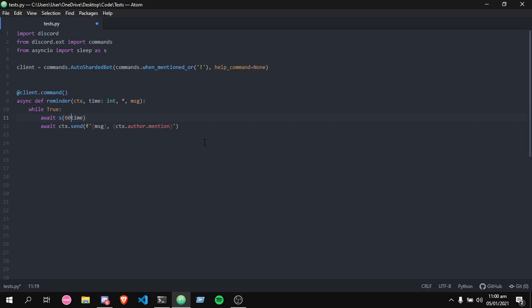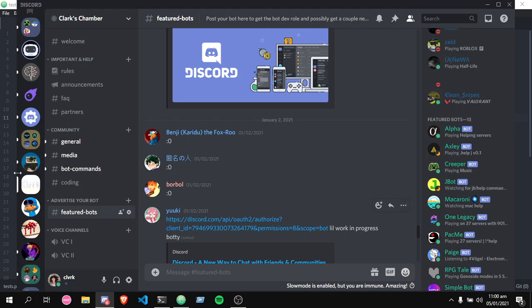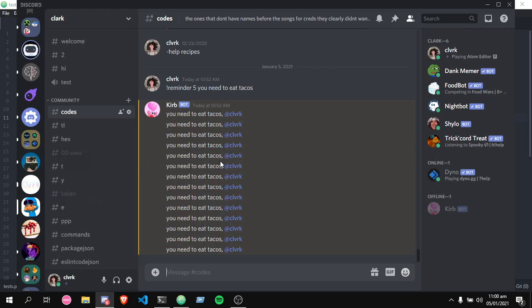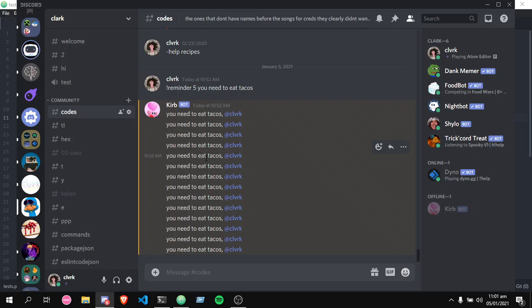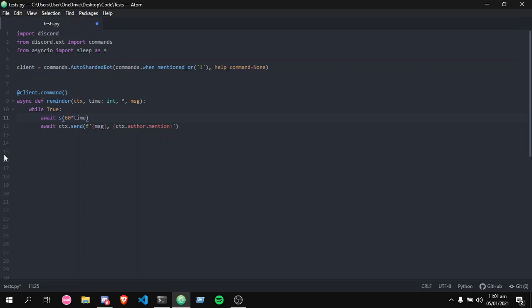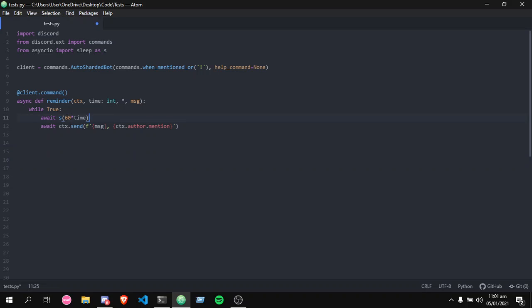But if we do 60 times the time thing here, it's hours. So every number, let's say I put 5 here for example, every 5 seconds the bot sent a message, and it pinged me, and it reminded me that I needed to eat tacos, which I'm very grateful for.